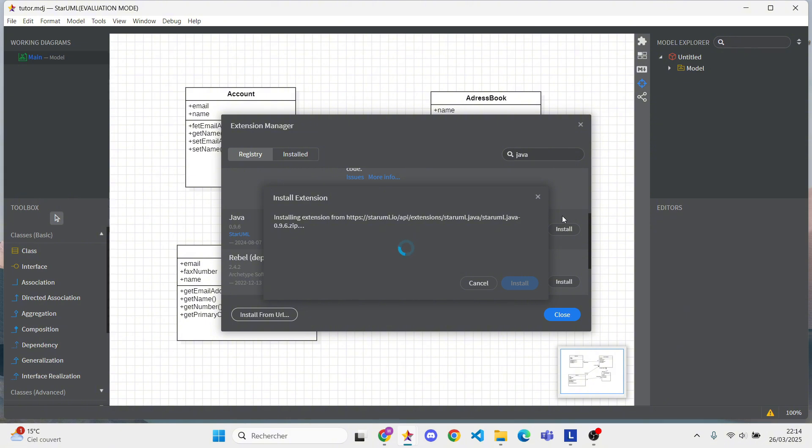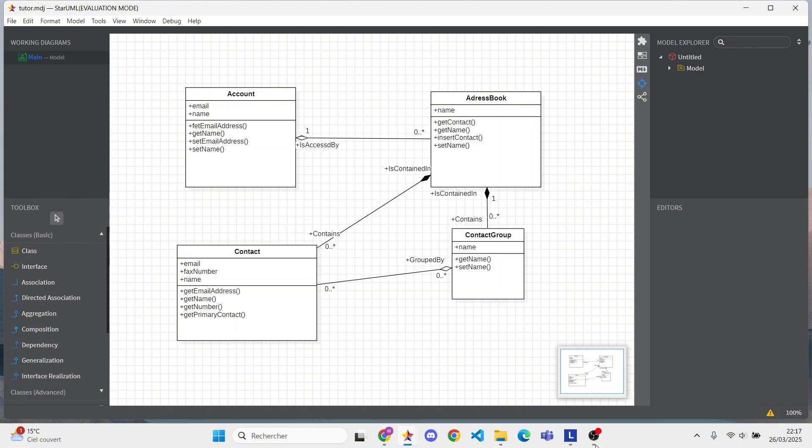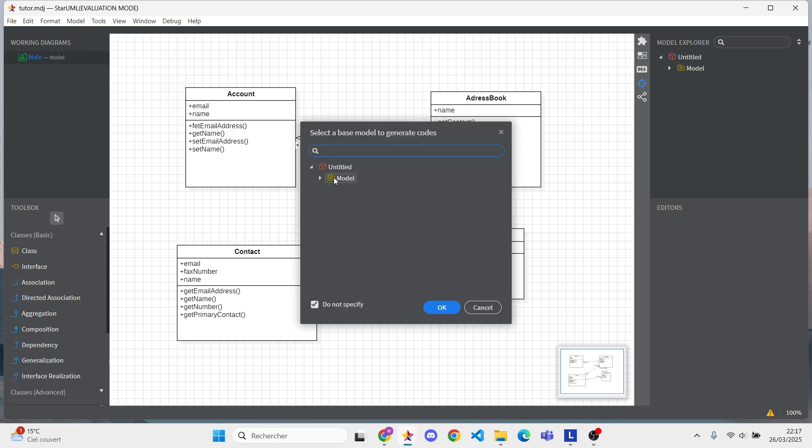Once installed, restart StarUML if needed. Now, navigate to Tools Java and select Generate Code.